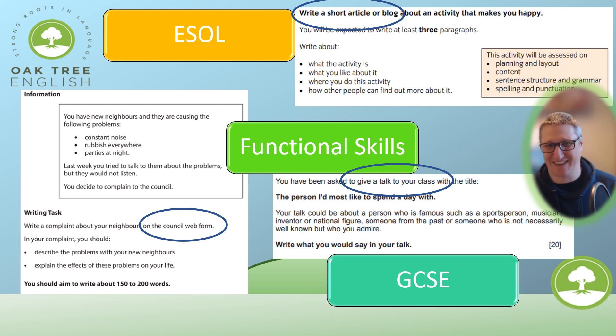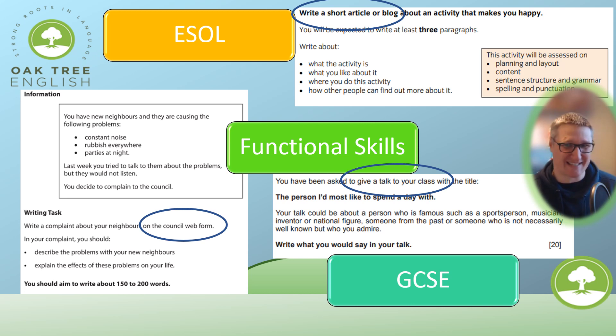So at the risk of sounding redundant — in an exam, please read the question.